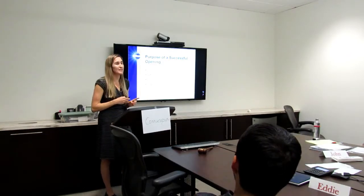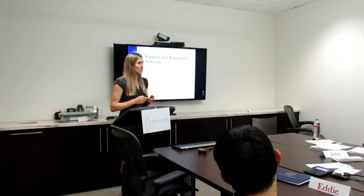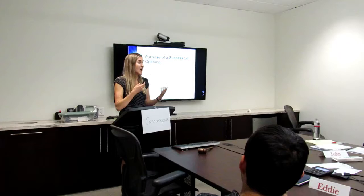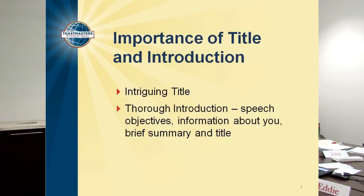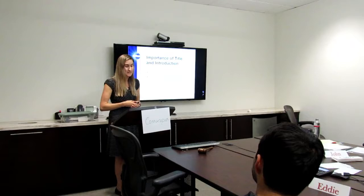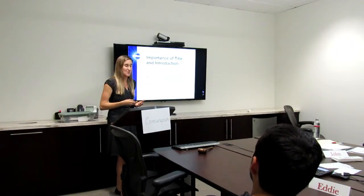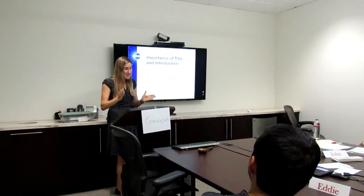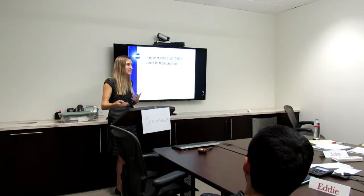Before we get into those best ways, I want to share two things that are very important about your speech that happen before you even open your mouth — that's your title and your introduction. It's very important to have an intriguing title that draws people in. Often you can use numbers, like '4 Habits of Successful Speakers' or '10 Best Ways to Hook Your Audience in 30 Seconds' or 'The Thing You Need to Know About Beer.' Those are excellent examples to entice the listener.